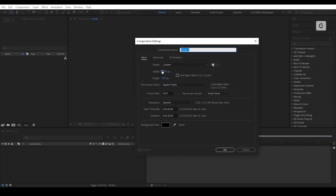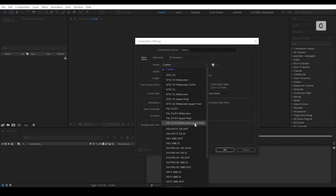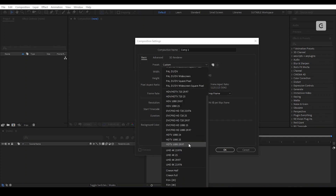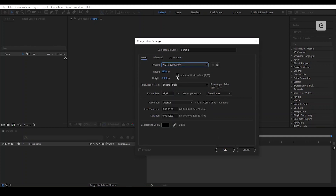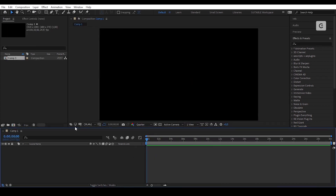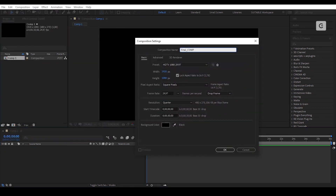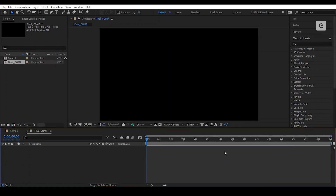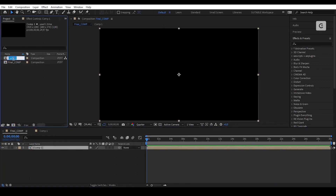We will create a new composition, 1920 by 1080 — you can copy the preset if you like — and press OK. We will create another composition, rename it 'Final Comp' with the same settings and press OK. Drag Comp 1 and place it in Final Comp, and rename the comp 'Text Comp', then lock the comp.